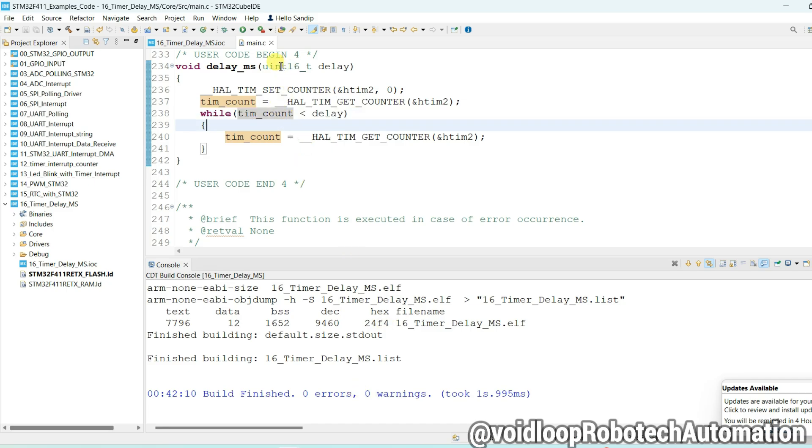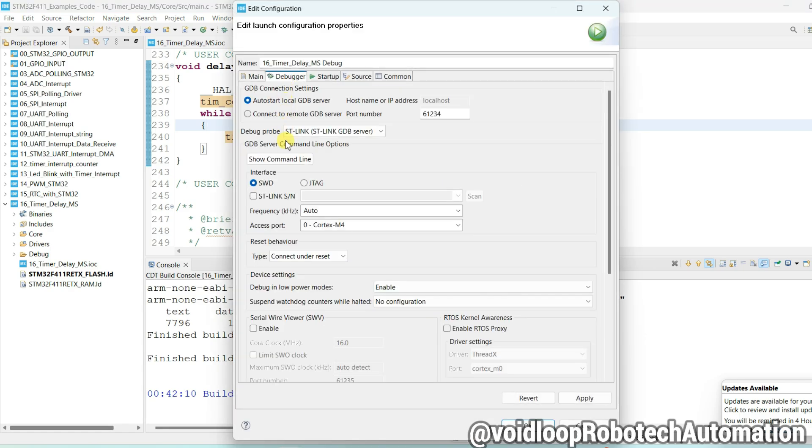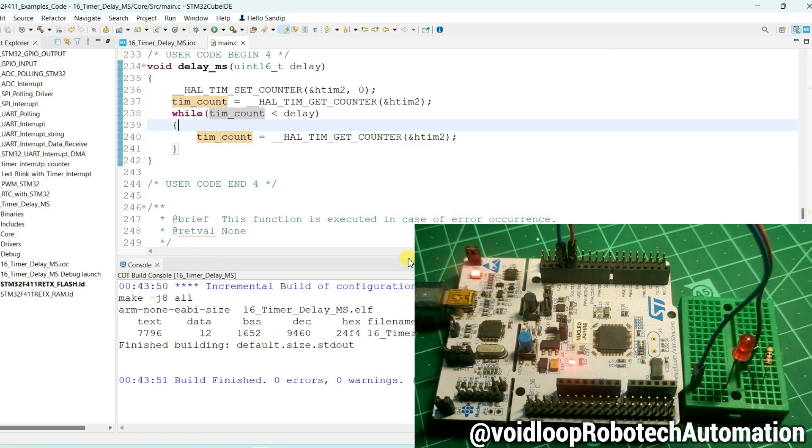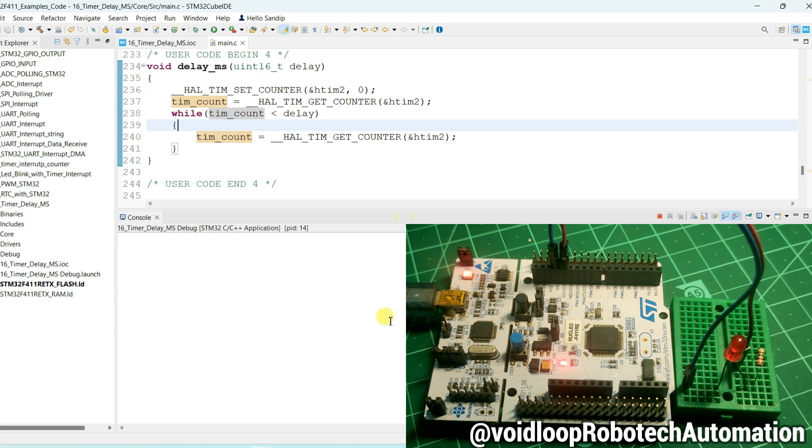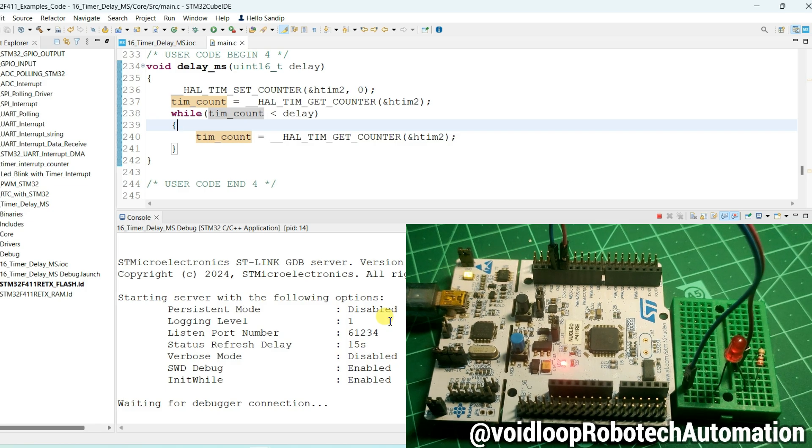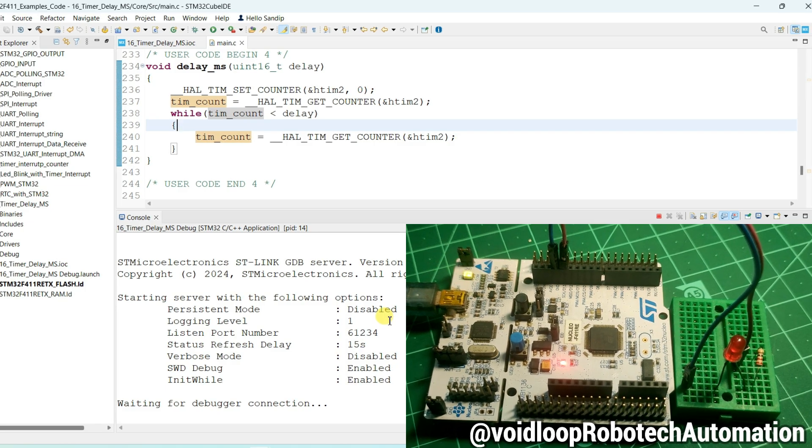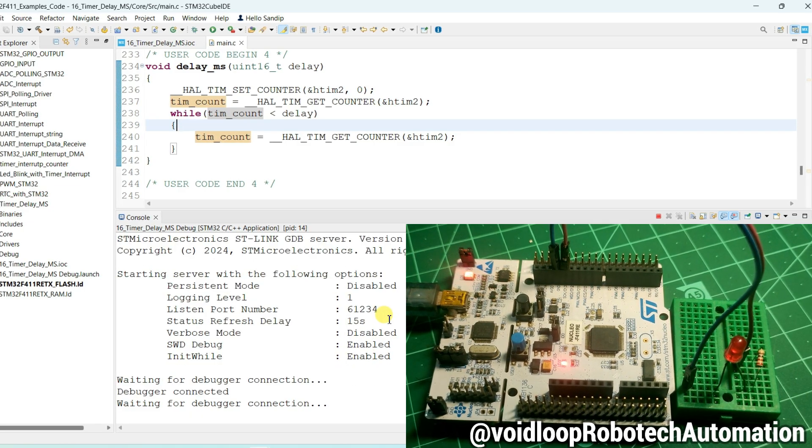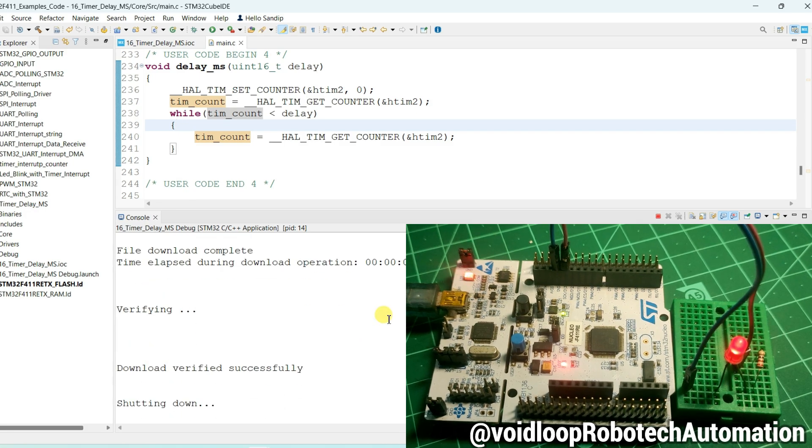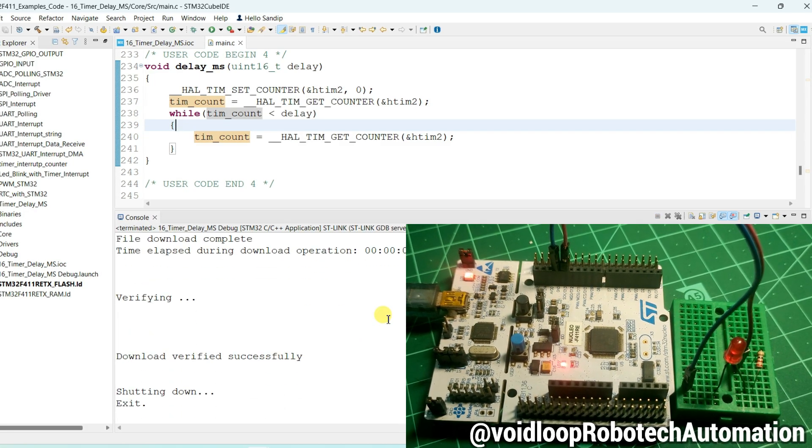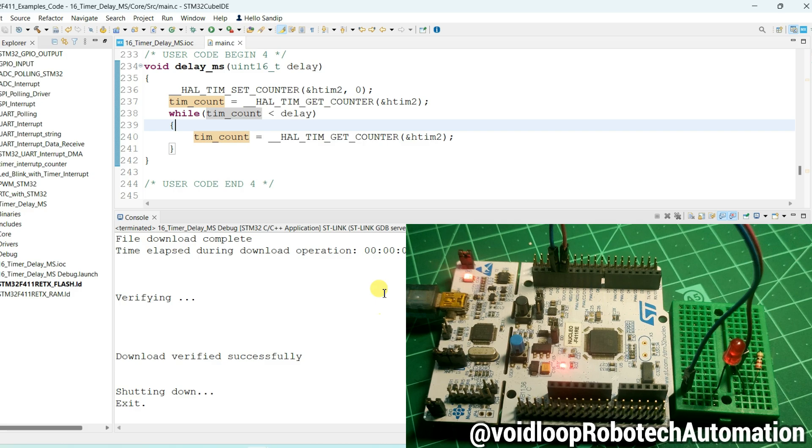Now click on run to upload this code. Select here debugger. Scan and apply and okay. Now uploading will be started. Wow, you can see LED is blinking.